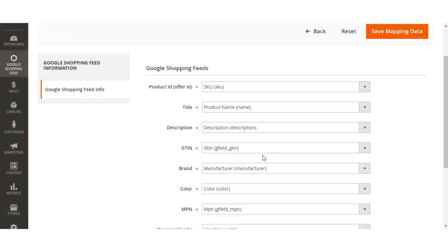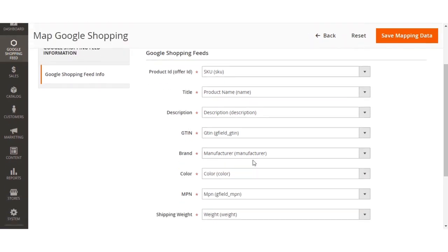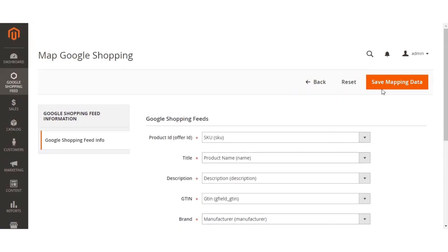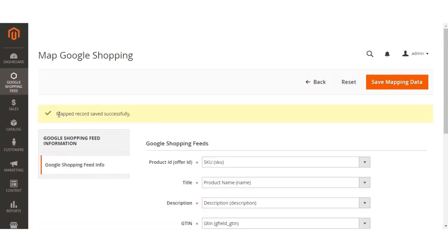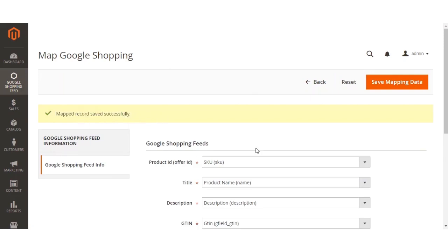After you've done mapping and selected the respective fields for the Google Shopping Feeds, click the Save Mapping Data button on the top right-hand corner. After saving, you'll see a confirmation message: the mapped records have been saved successfully.